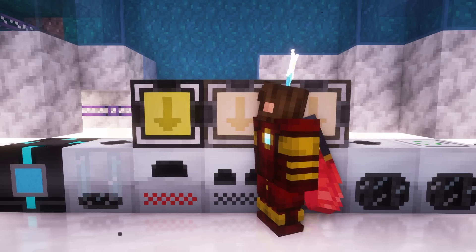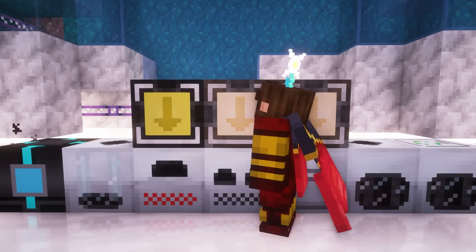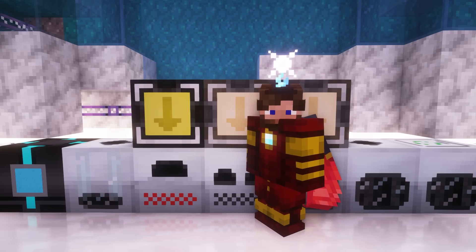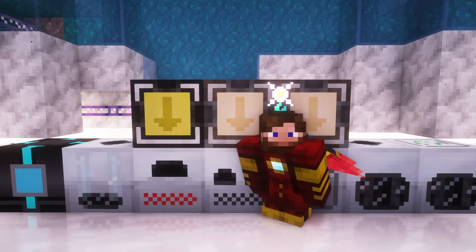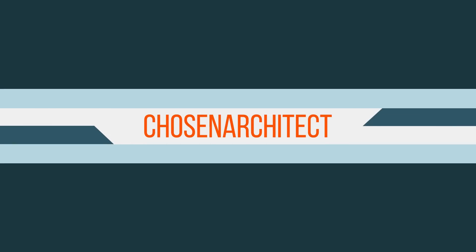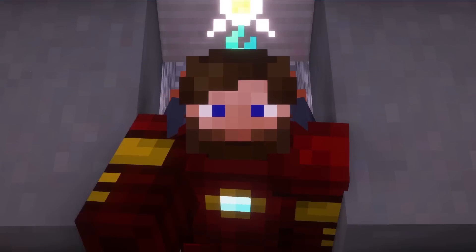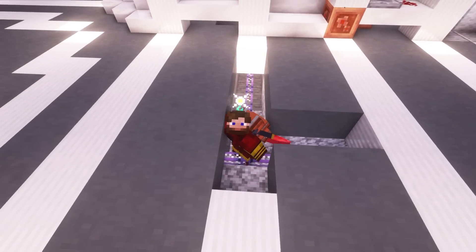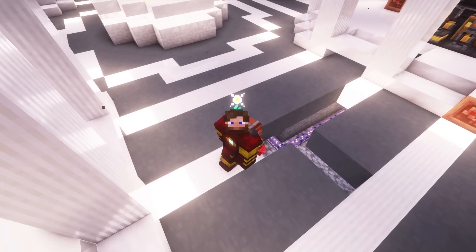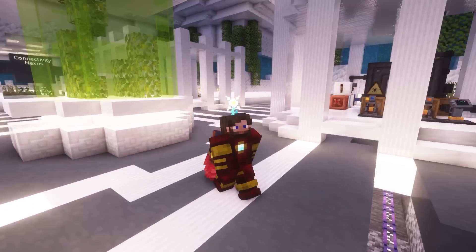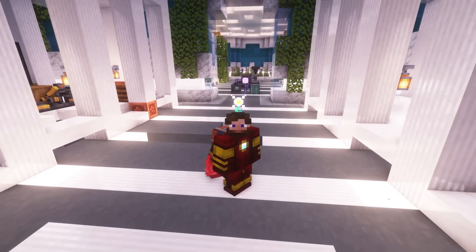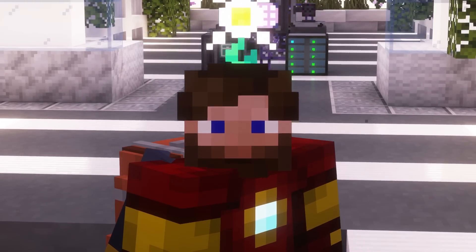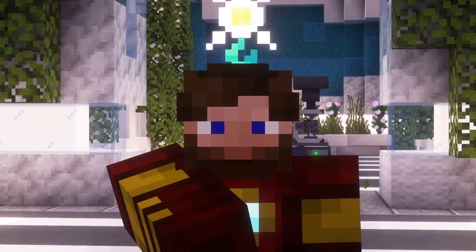I'm Chosen Architect, and this is FTB Genesis. As you see behind me, I've done a little bit of prep work, and that means today is going to be full automation — or at least I'm going to try my best to do some automation.